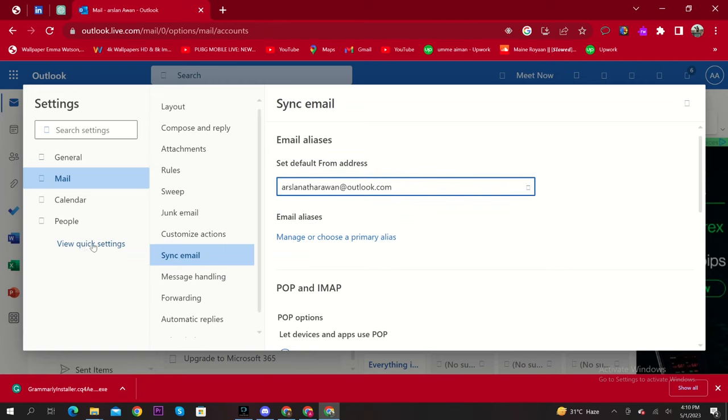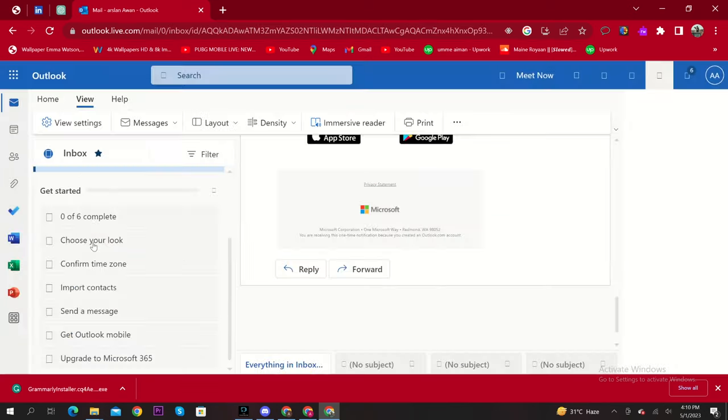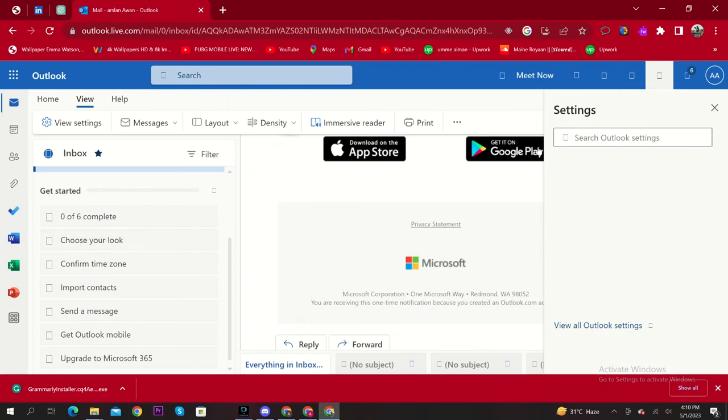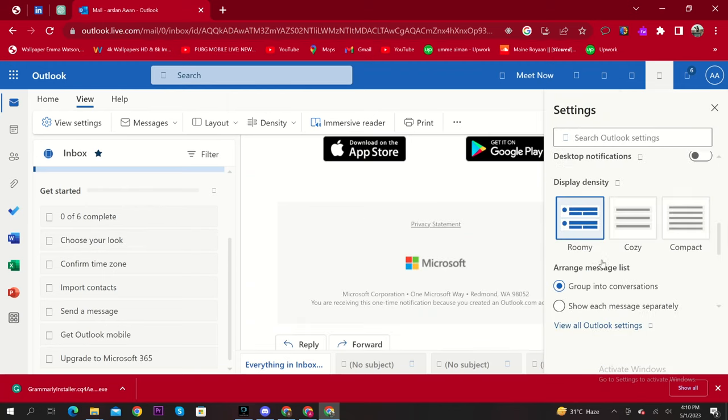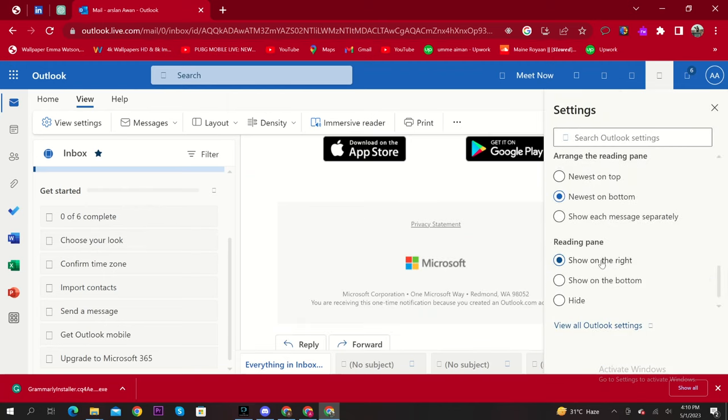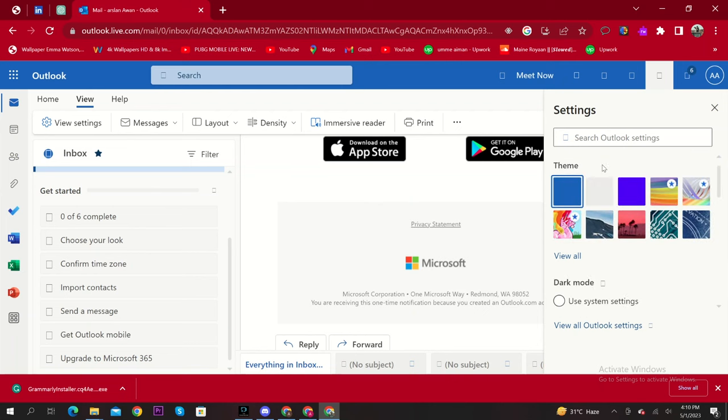Then click on View Quick Settings. Here, click on Choose Your Look. From here, you can select your theme.